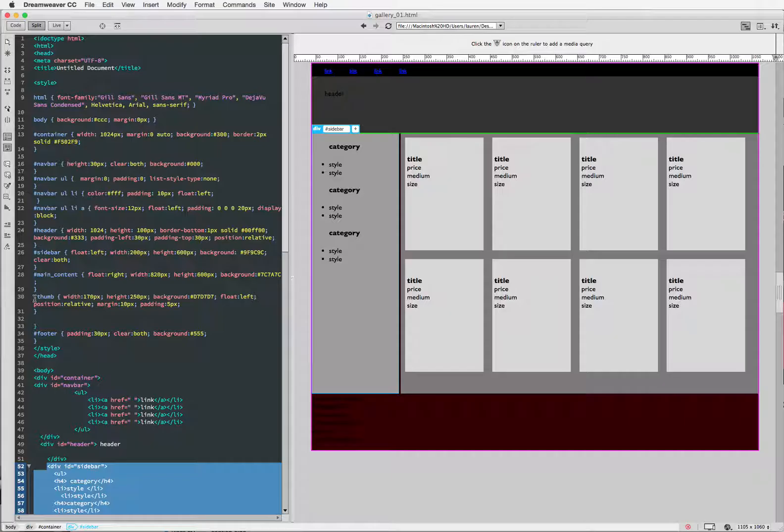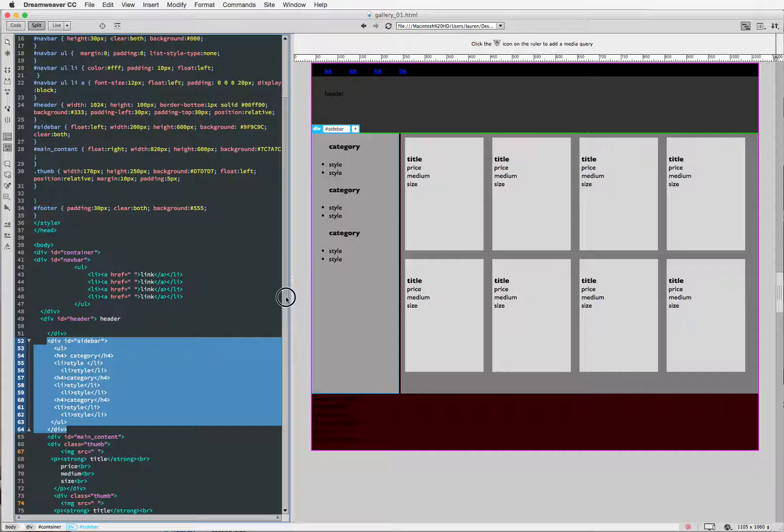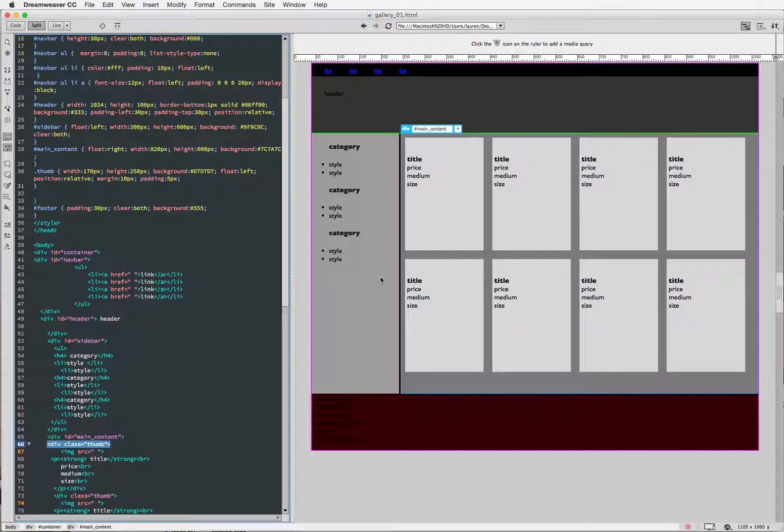It'll start with either a dot or sometimes class has nothing before it. So all these things that have the hashtag before them, those are div IDs, and thumb is something that is a div class that I have down here that controls the look and feel of each thumbnail that I'm going to put an image in for my image gallery.